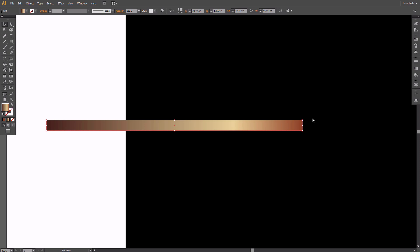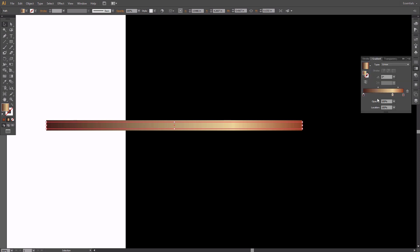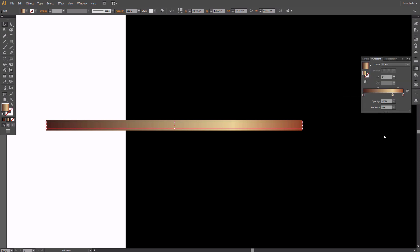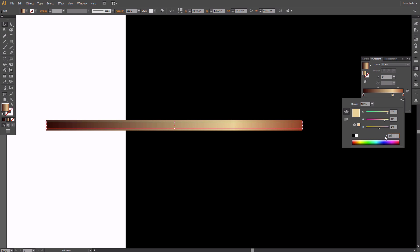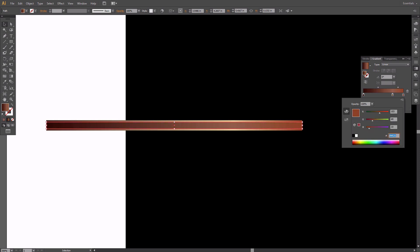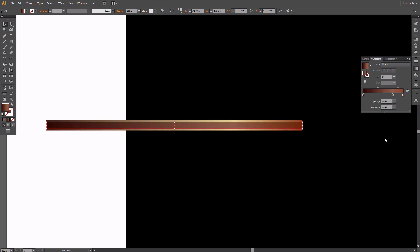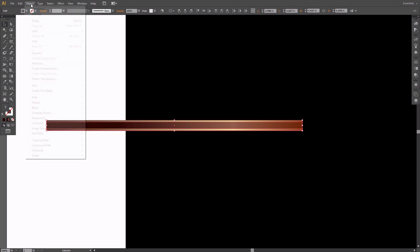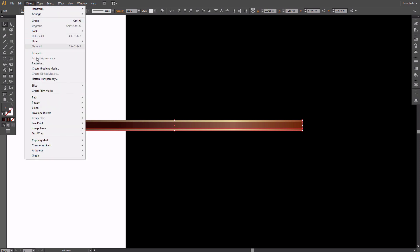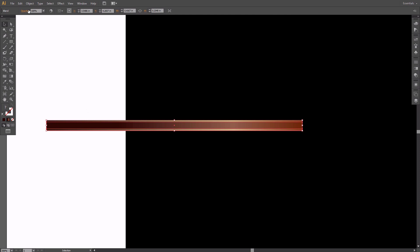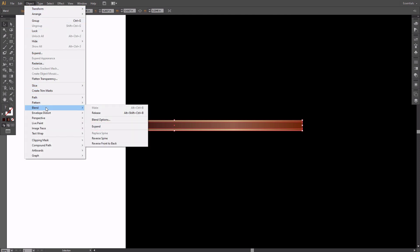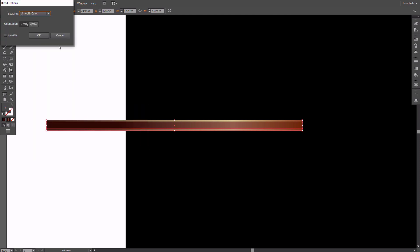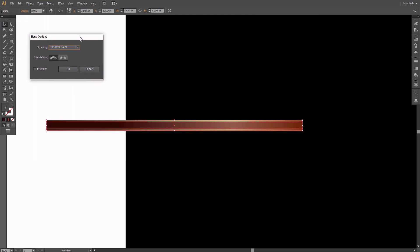Now fill it with a new linear gradient. The shades of brown on this rectangle should be darker than on the previous one. Select both rectangles and go to Object, Blend, Make. Then go to Object, Blend, Blend Options and set the spacing to specified steps 50.